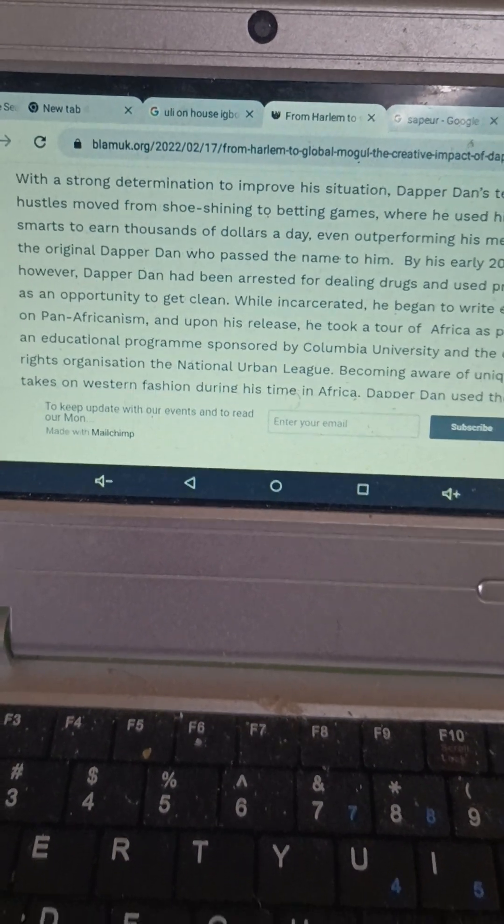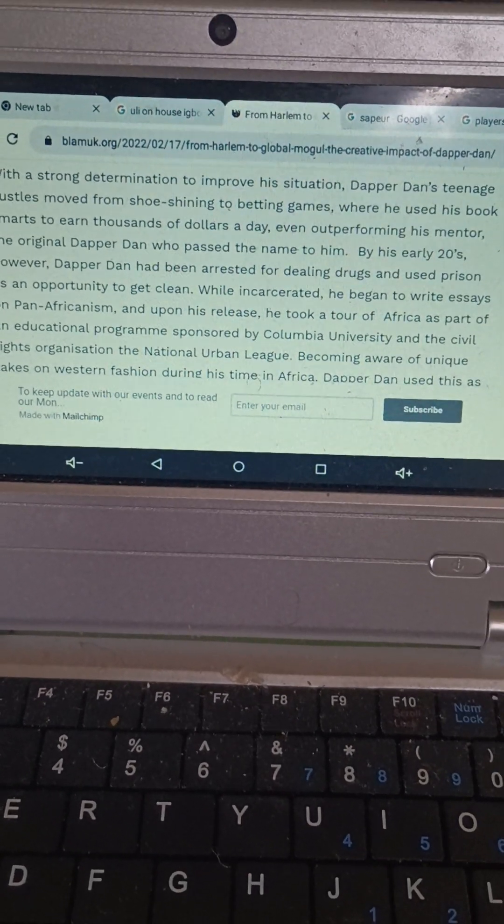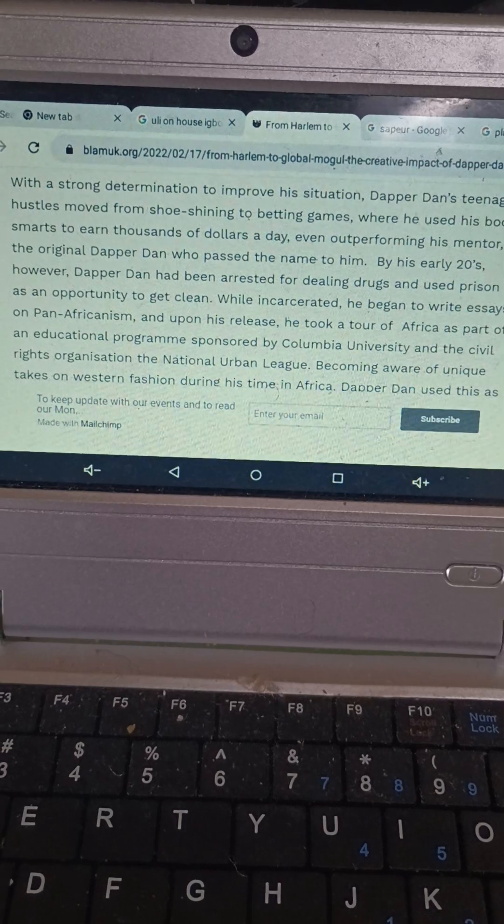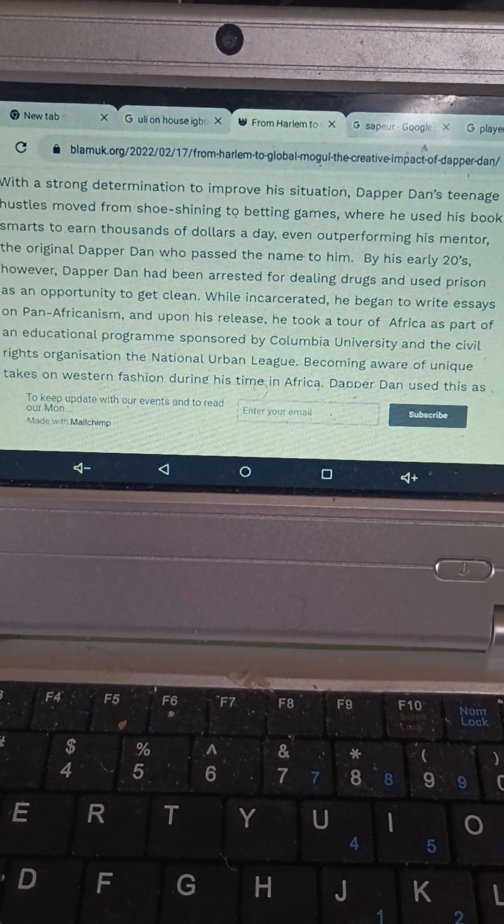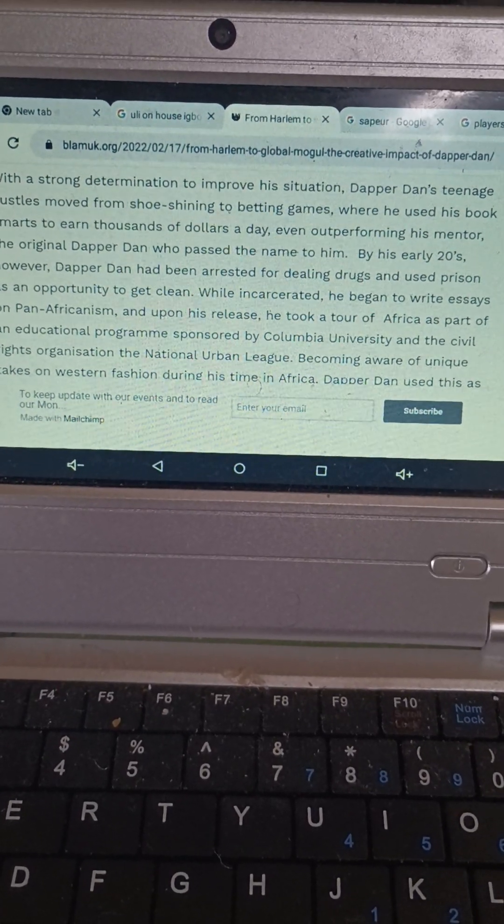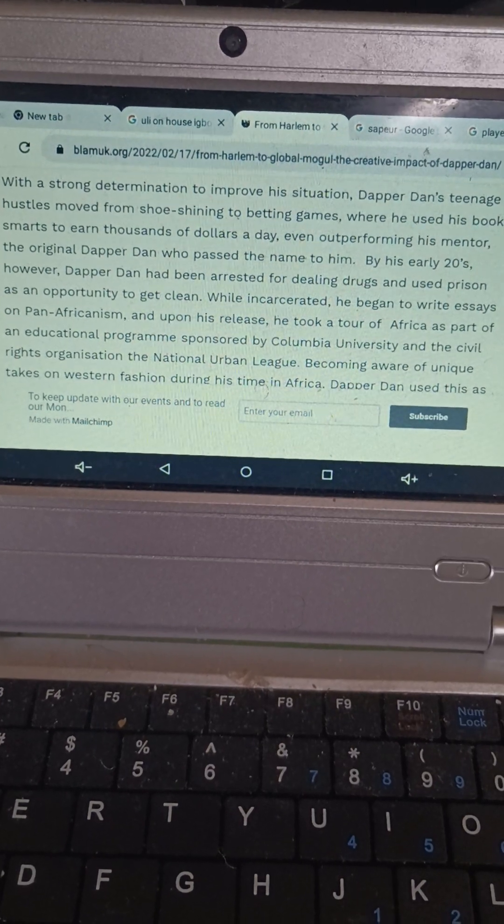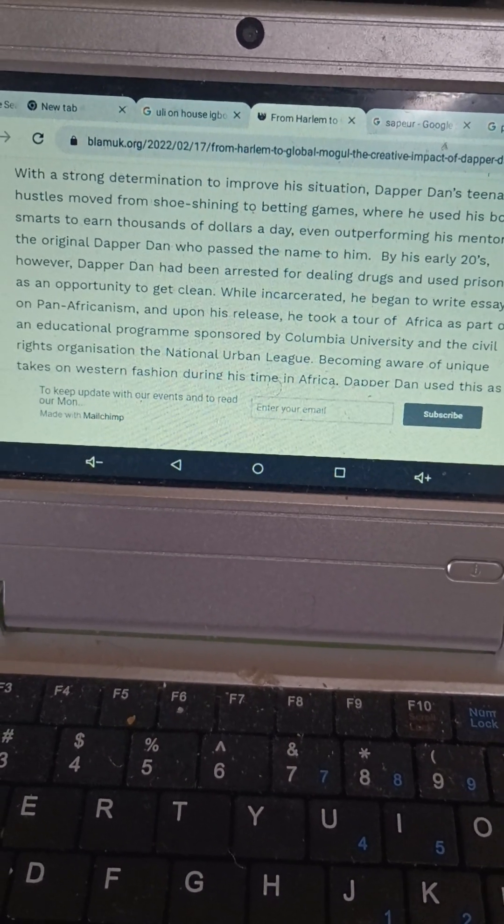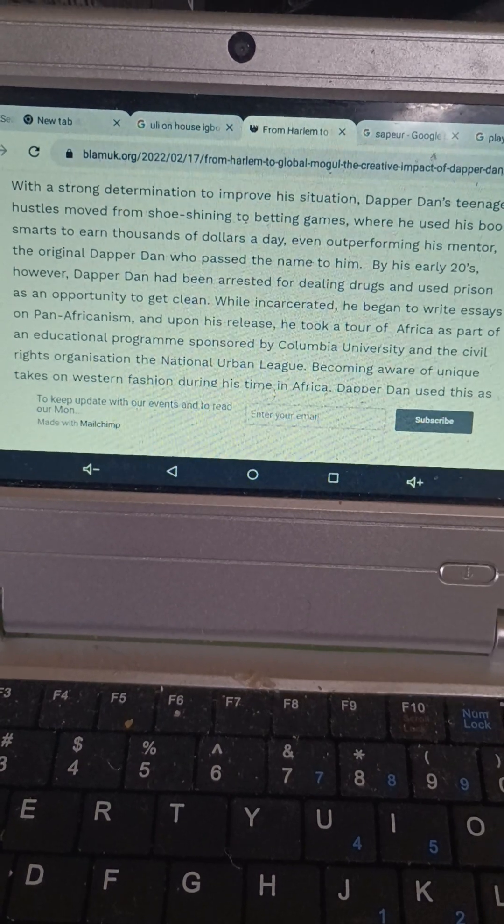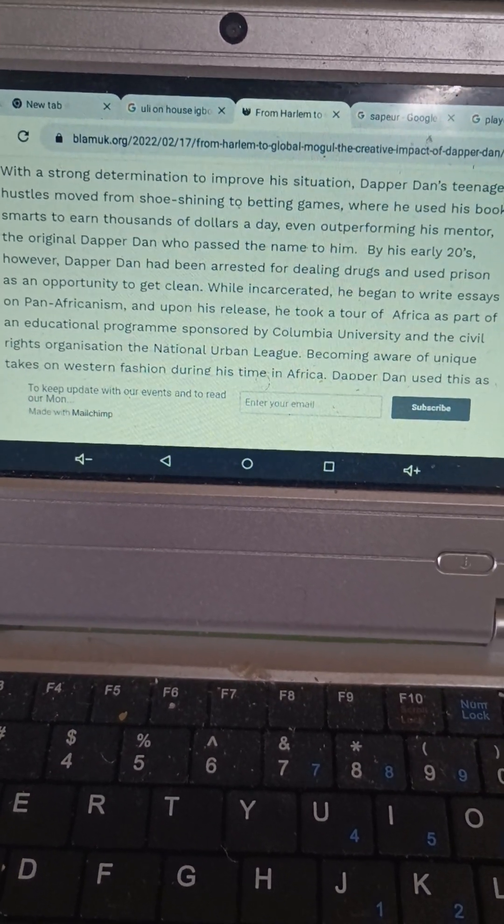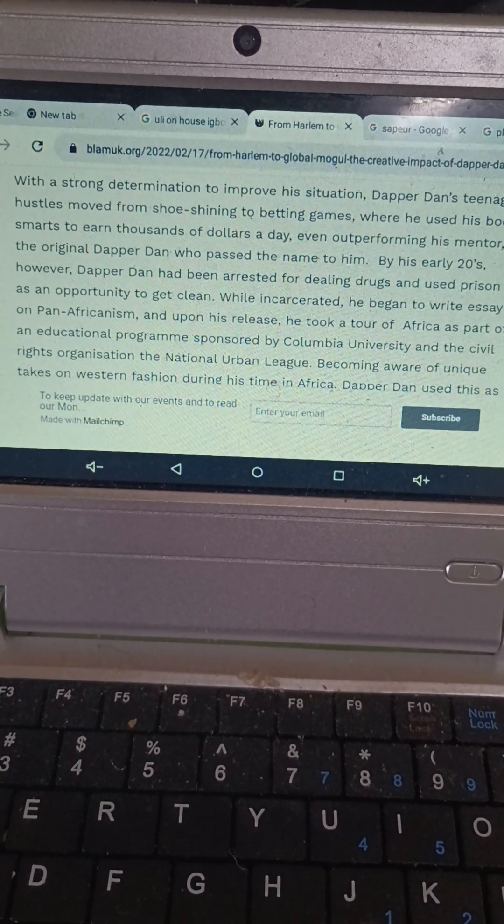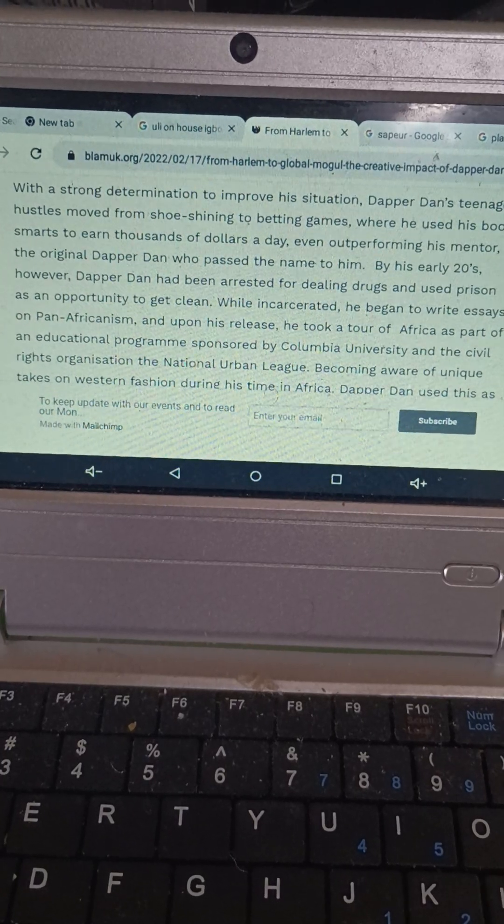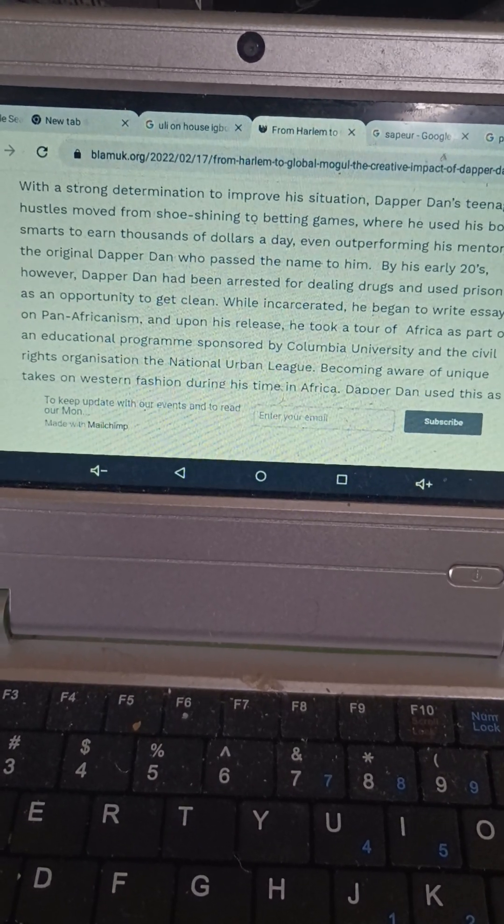We'll continue with our hip-hop roots. Dapper Dan's teenage hustle moved from shoe shining to betting games, where he used his book smarts to earn thousands of dollars a day, even outperforming his mentor, the original Dapper Dan, who passed the name to him. By his early 20s, however, Dapper Dan had been arrested for dealing drugs and used prison as an opportunity to get clean.